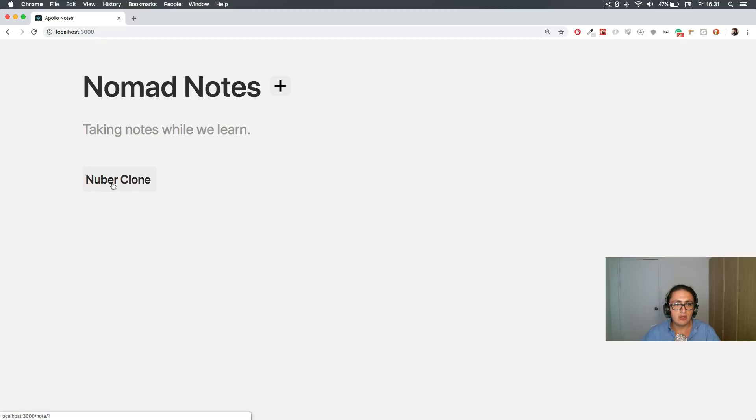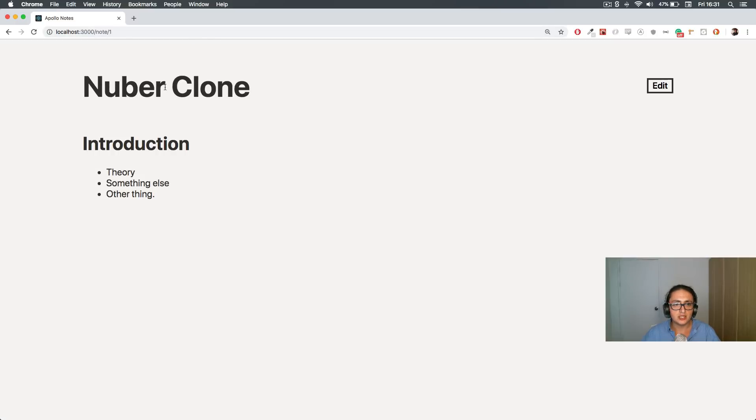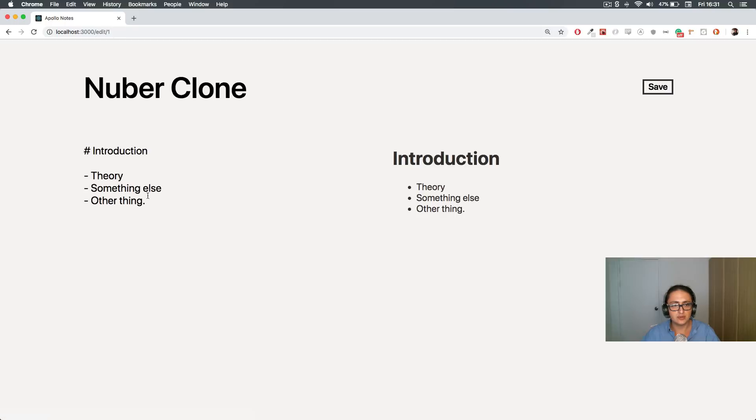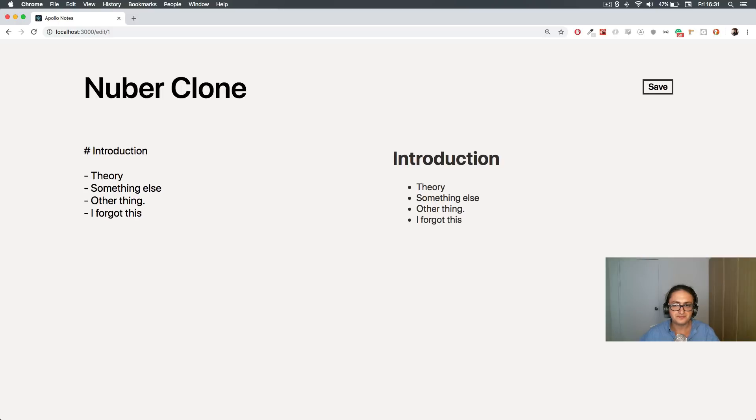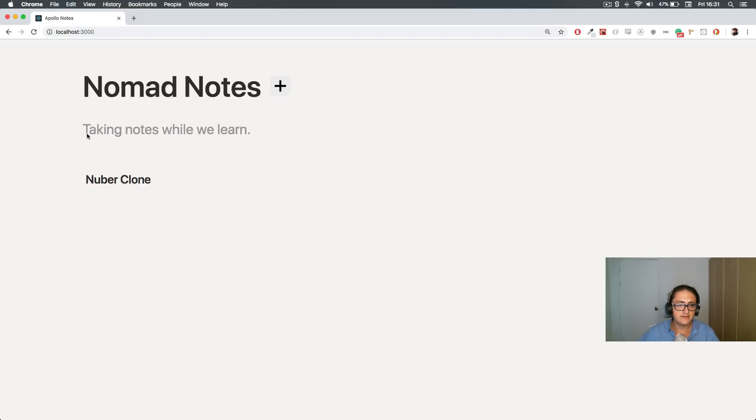And now I can click on Nuber Clone, I can see what I just wrote, and I can edit it as well. I can say no, I forgot this, and I can save, and there it is.